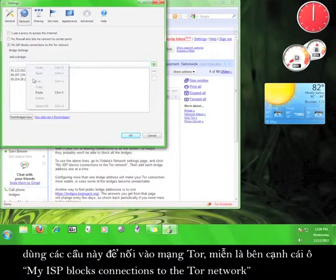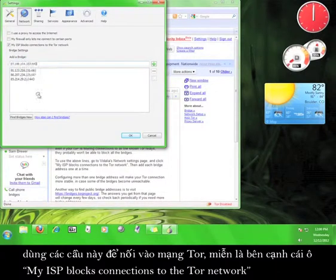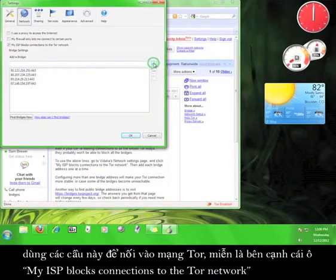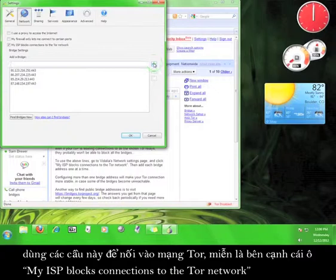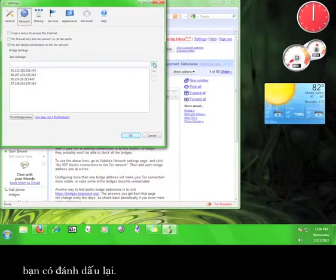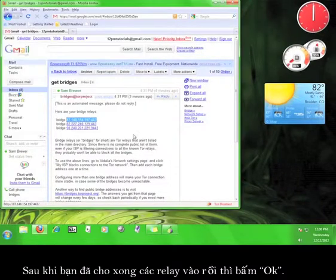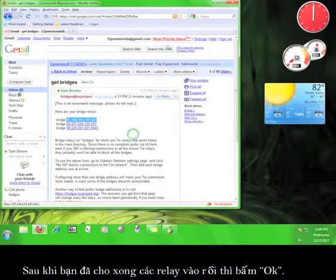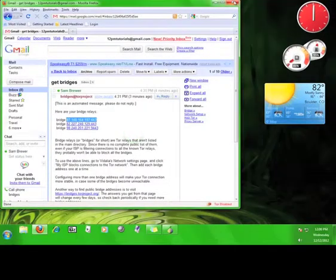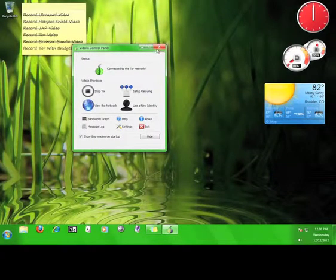Tor will automatically use these relays to access Tor so long as you have a checkmark next to my ISP blocks connections to the Tor network. Once you're done adding relays, click OK. Now you know how to use bridge relays to access Tor.